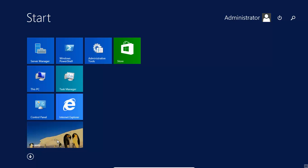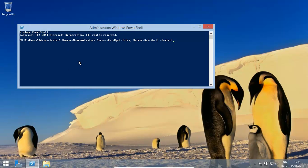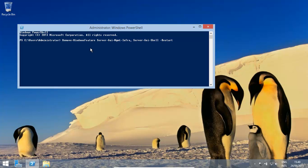And then it brings this up. Now make sure you type in this - it's basically remove-windows-feature-space, and now we need to get rid of the two features. Server-gui-mgmt-management-infra, comma, and then server-gui-shell.